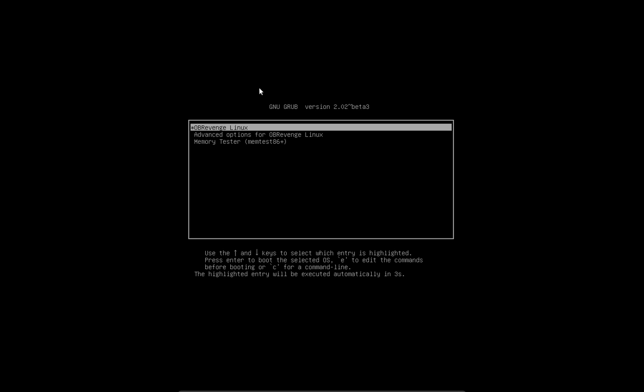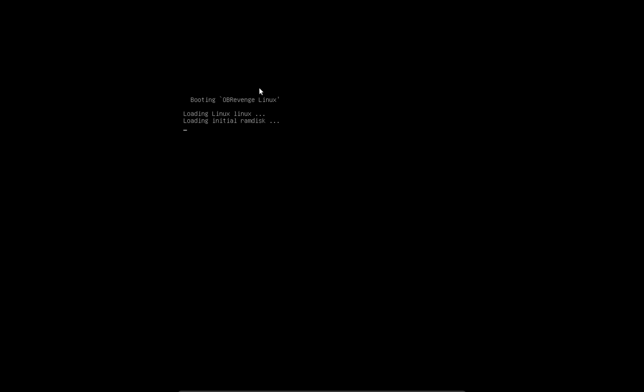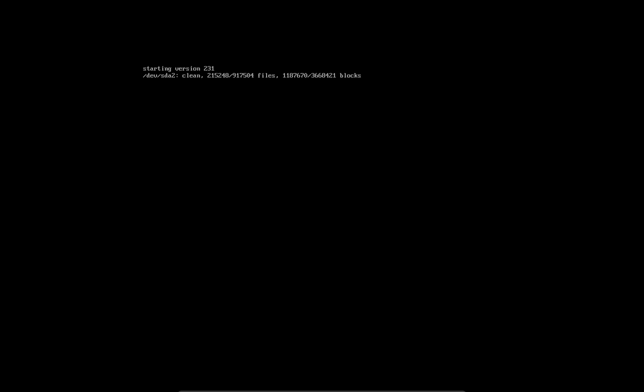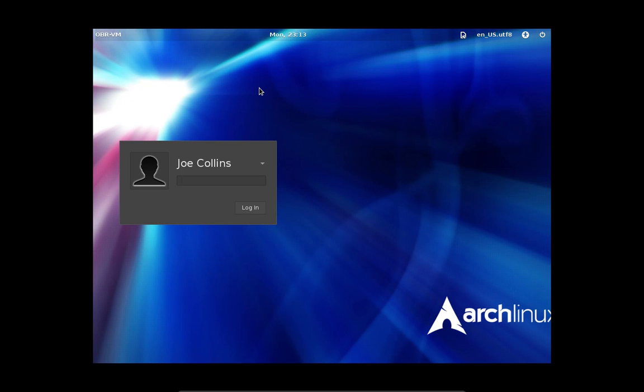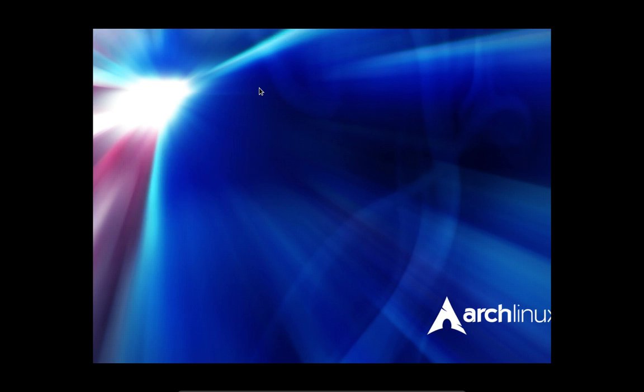Greetings and salutations. Thank you for clicking on this video. Today we're going to take a look at something really cool called OB Revenge. It is a distribution that was put together by a fellow named Jody and it is based on Arch Linux.